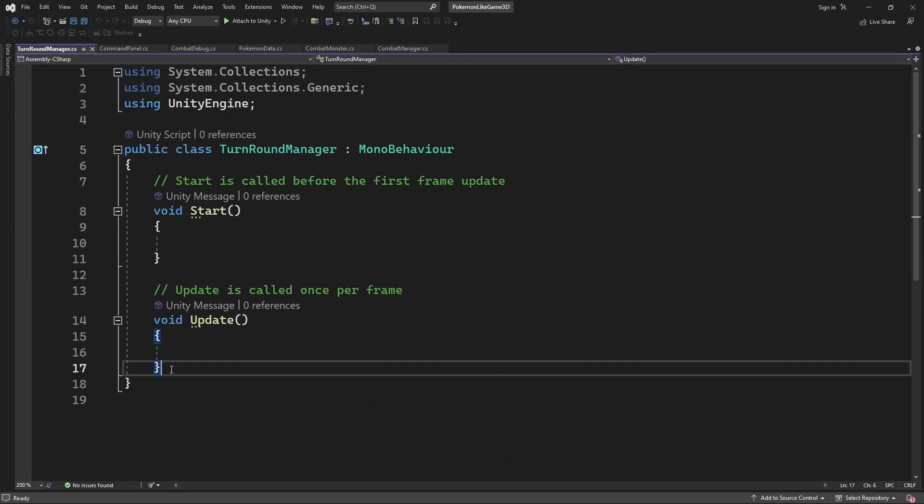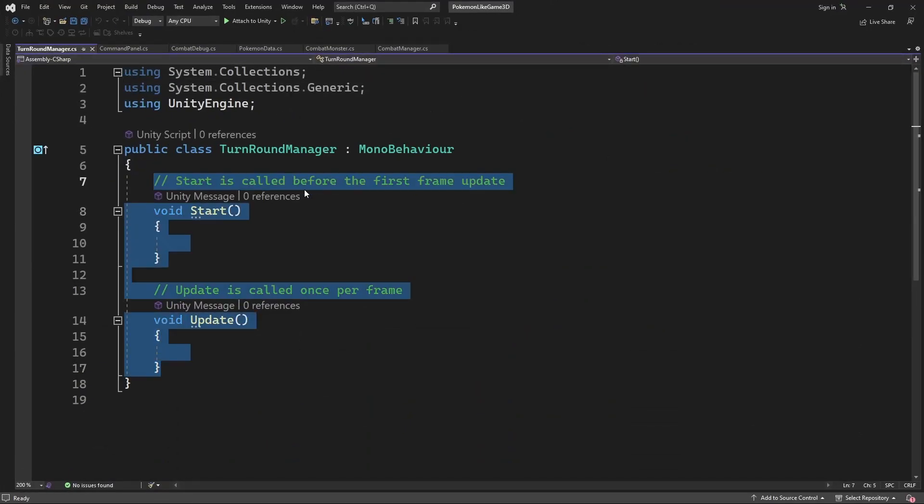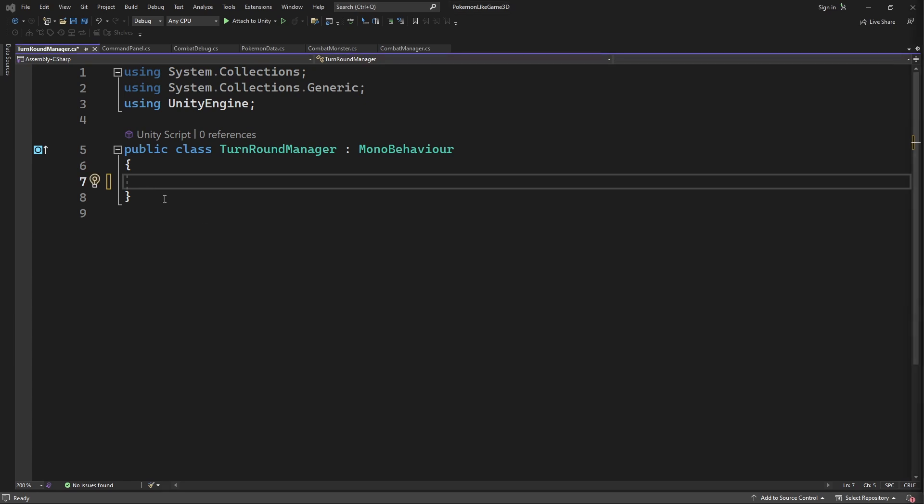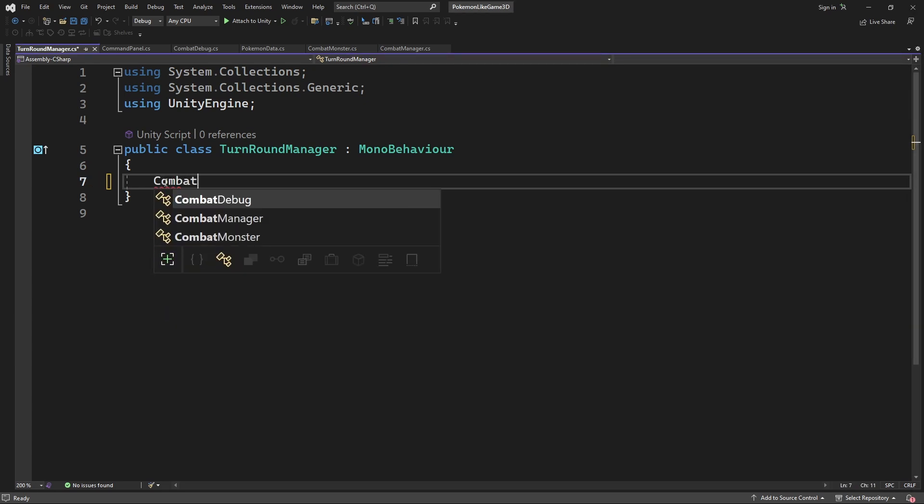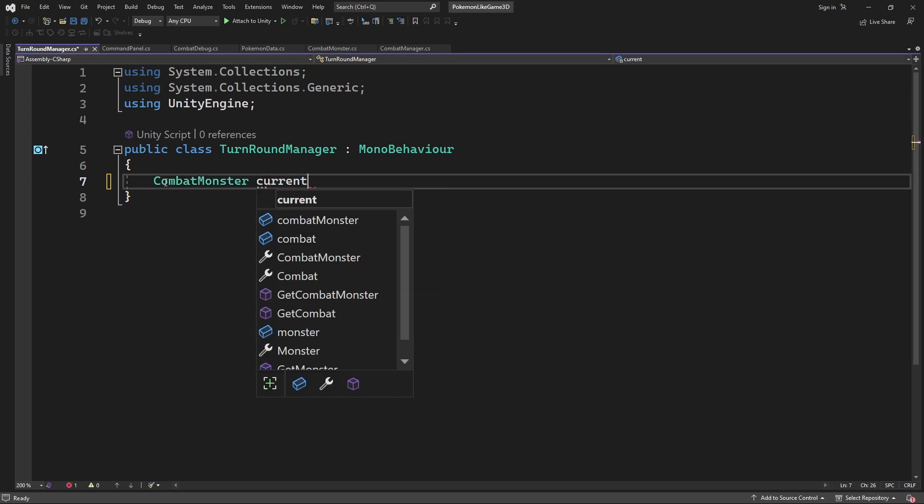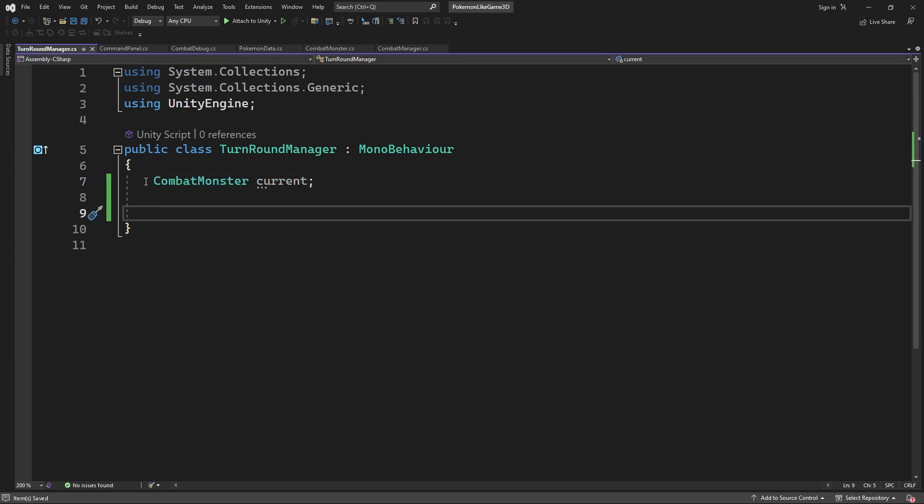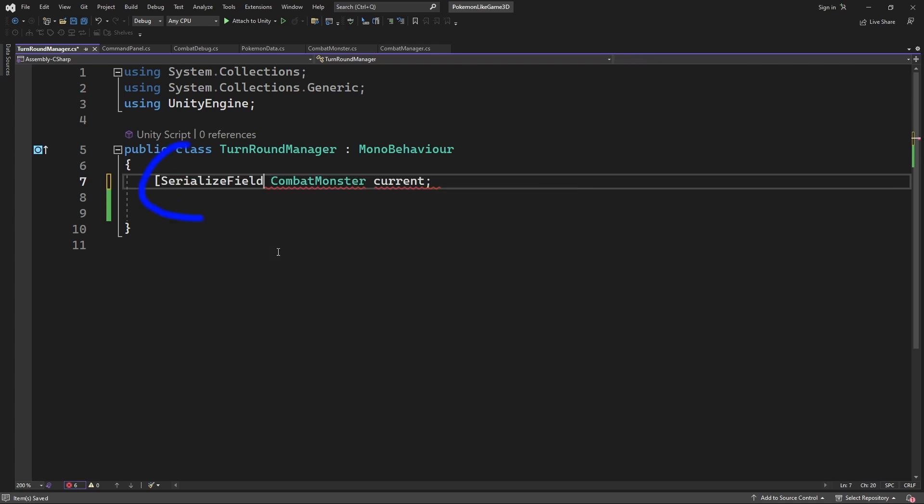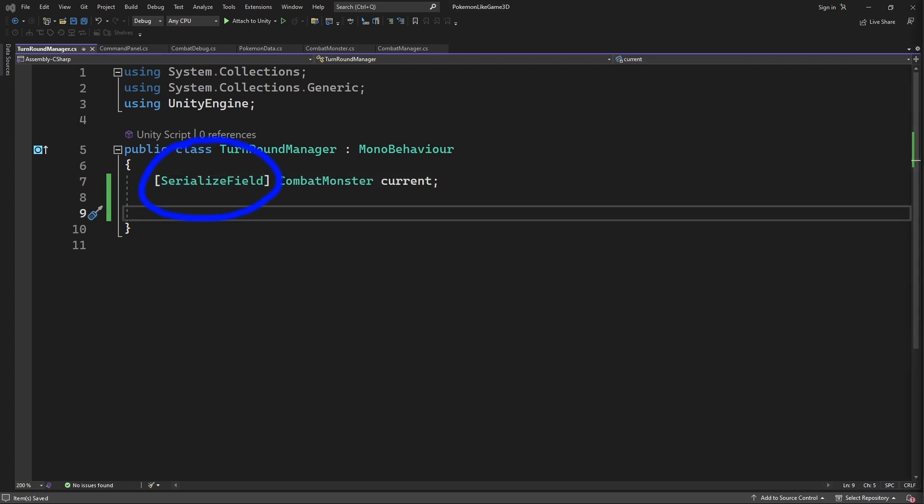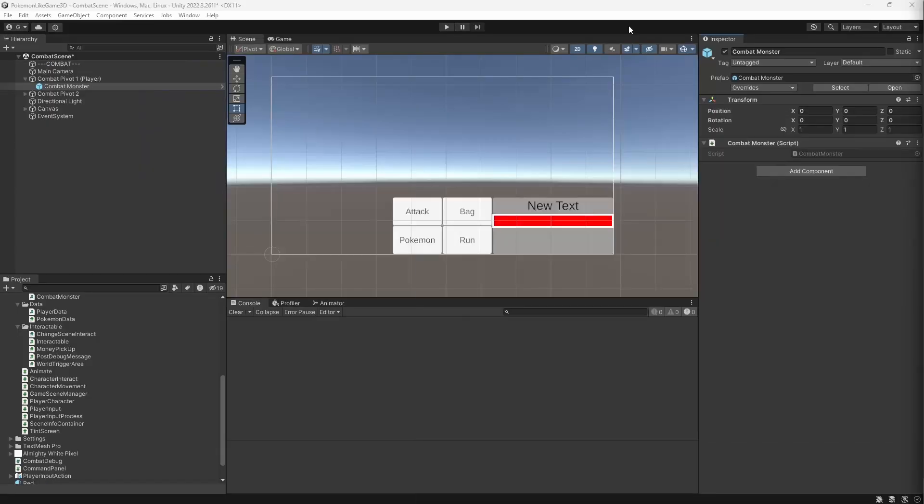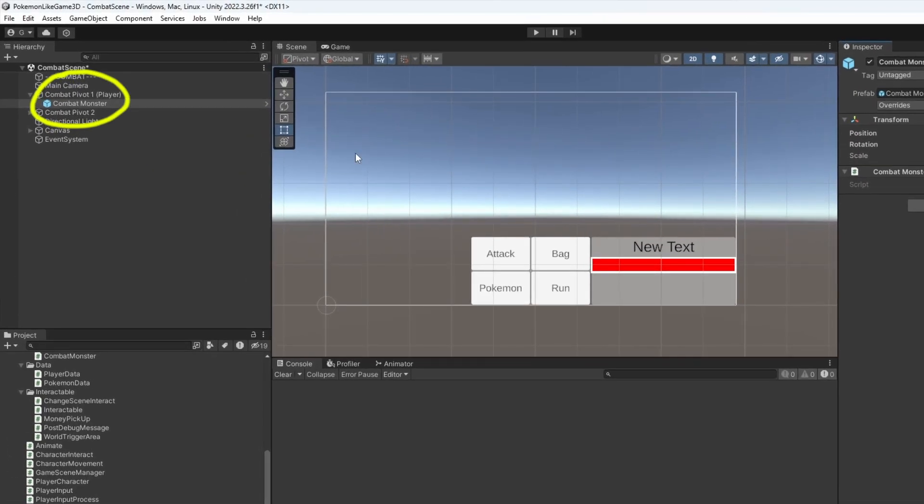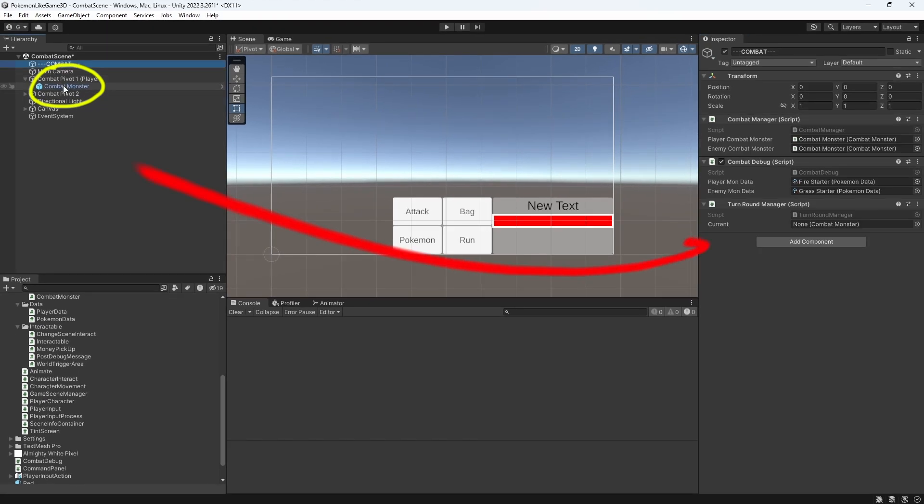Inside declare the field for the monster which is currently taking a turn. We will implement a proper turn order in the episodes to come. For now it is a rough way to simply identify the current receiver of the command.